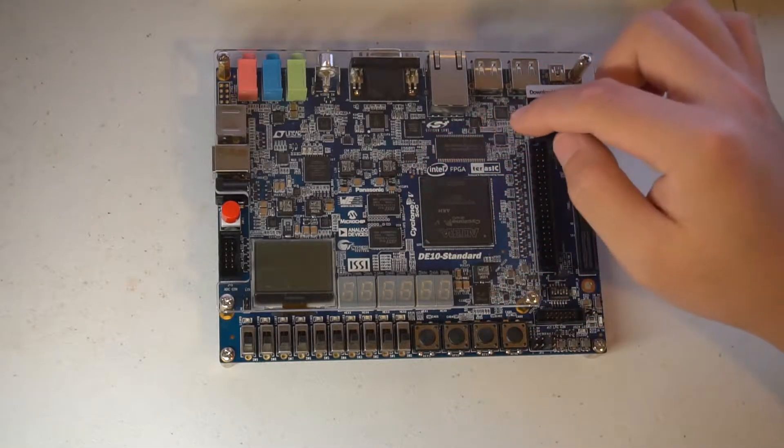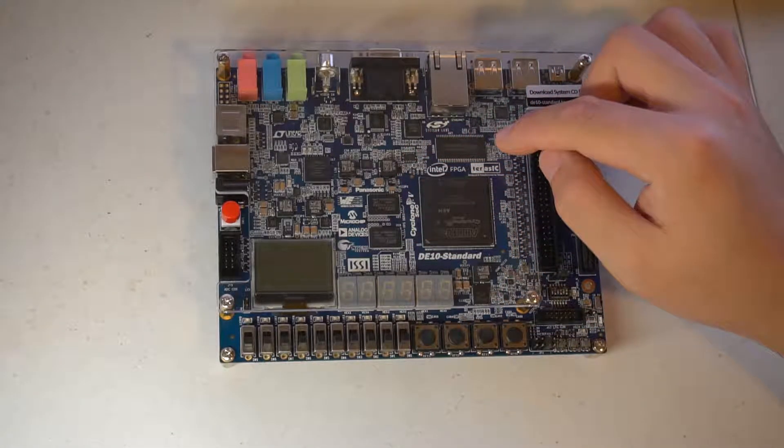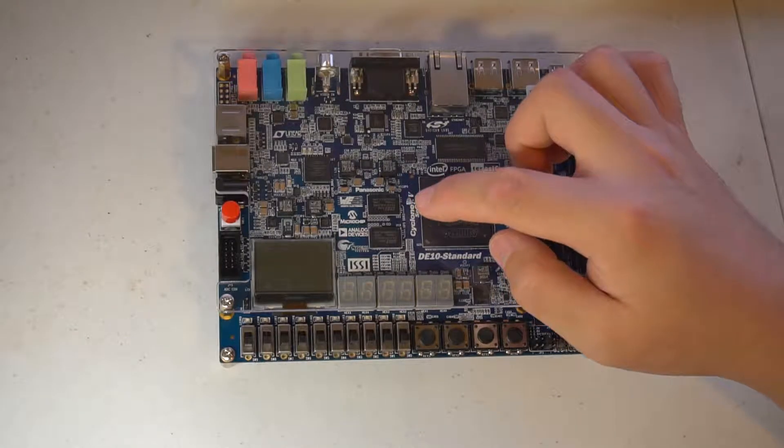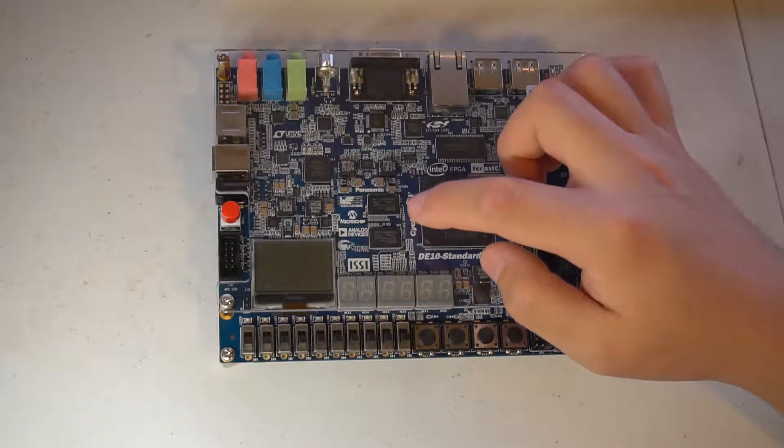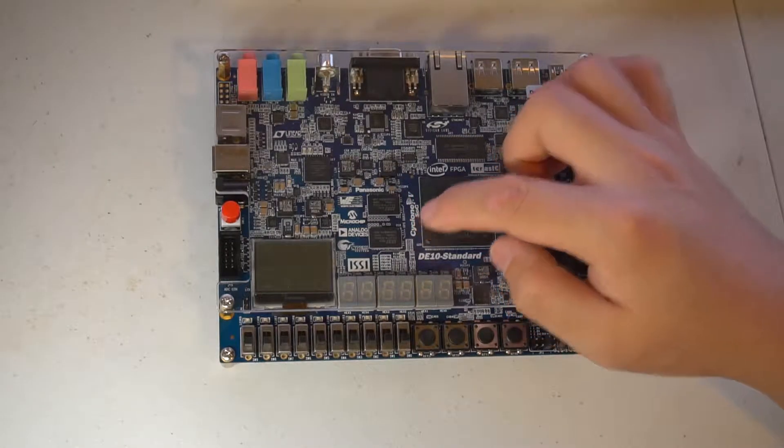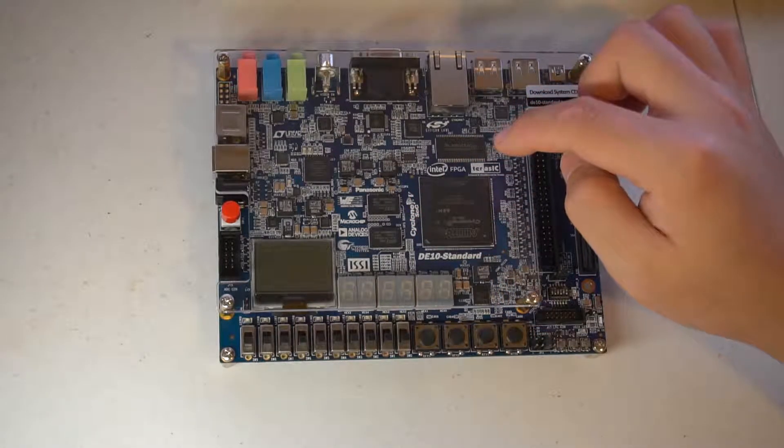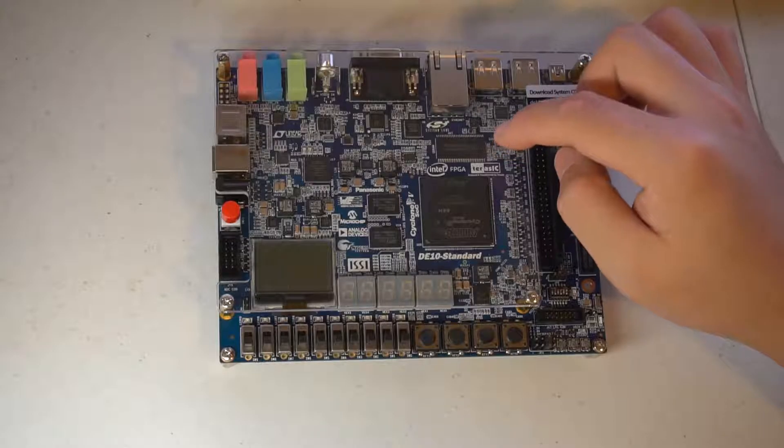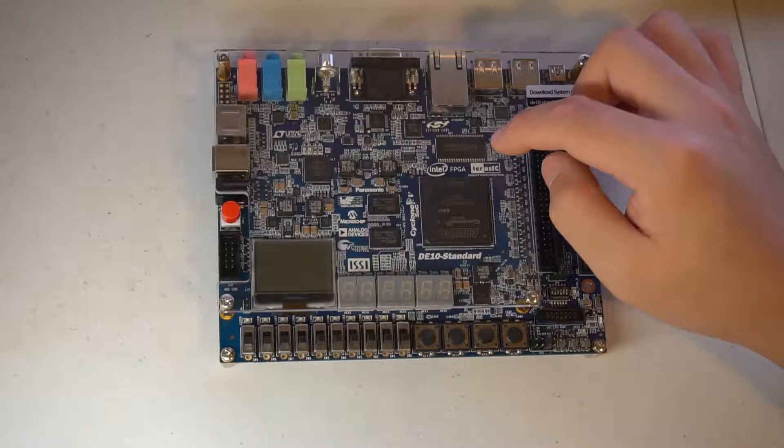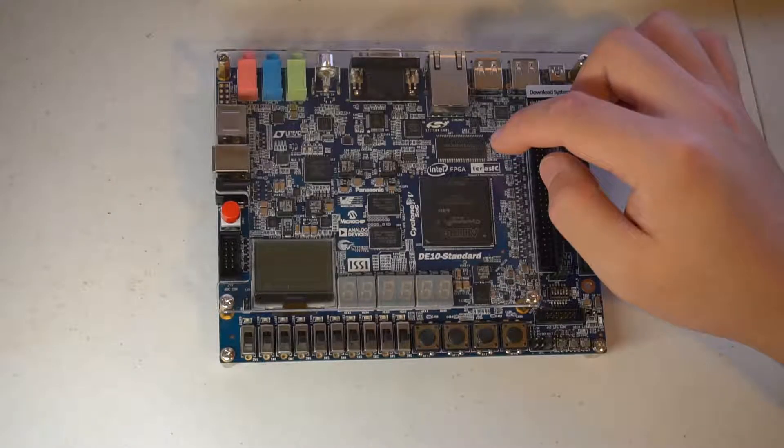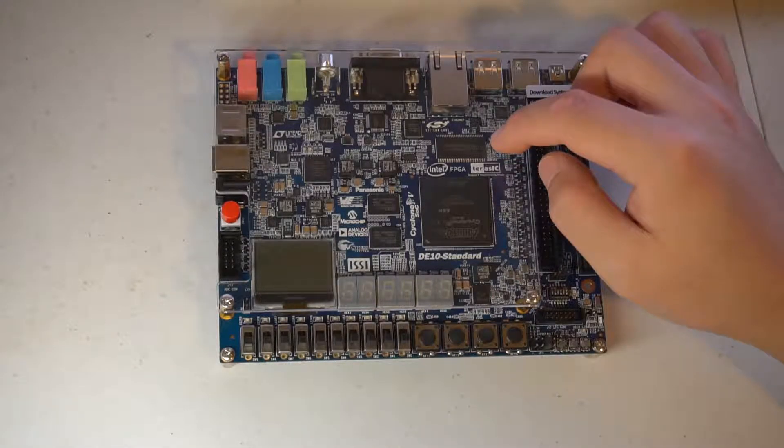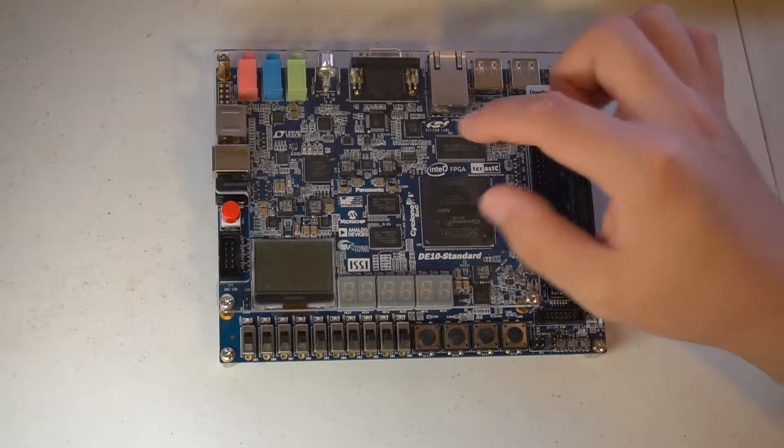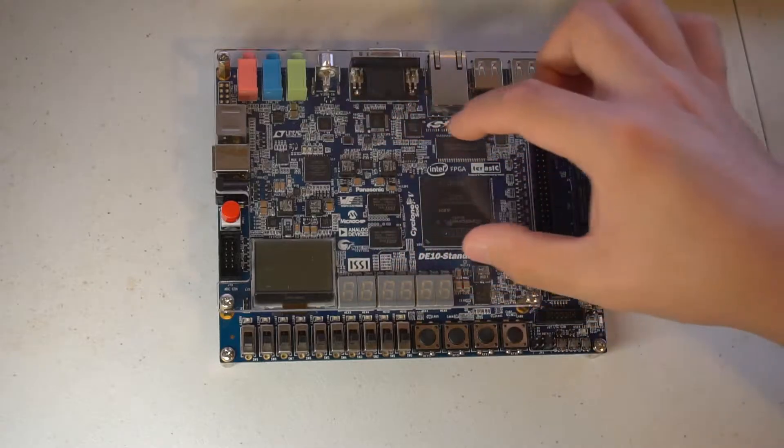That's pretty much the core of the board. We have DDR3 for the HPS, and we have a plain old SDRAM that's for the FPGA. That's pretty much the core system.